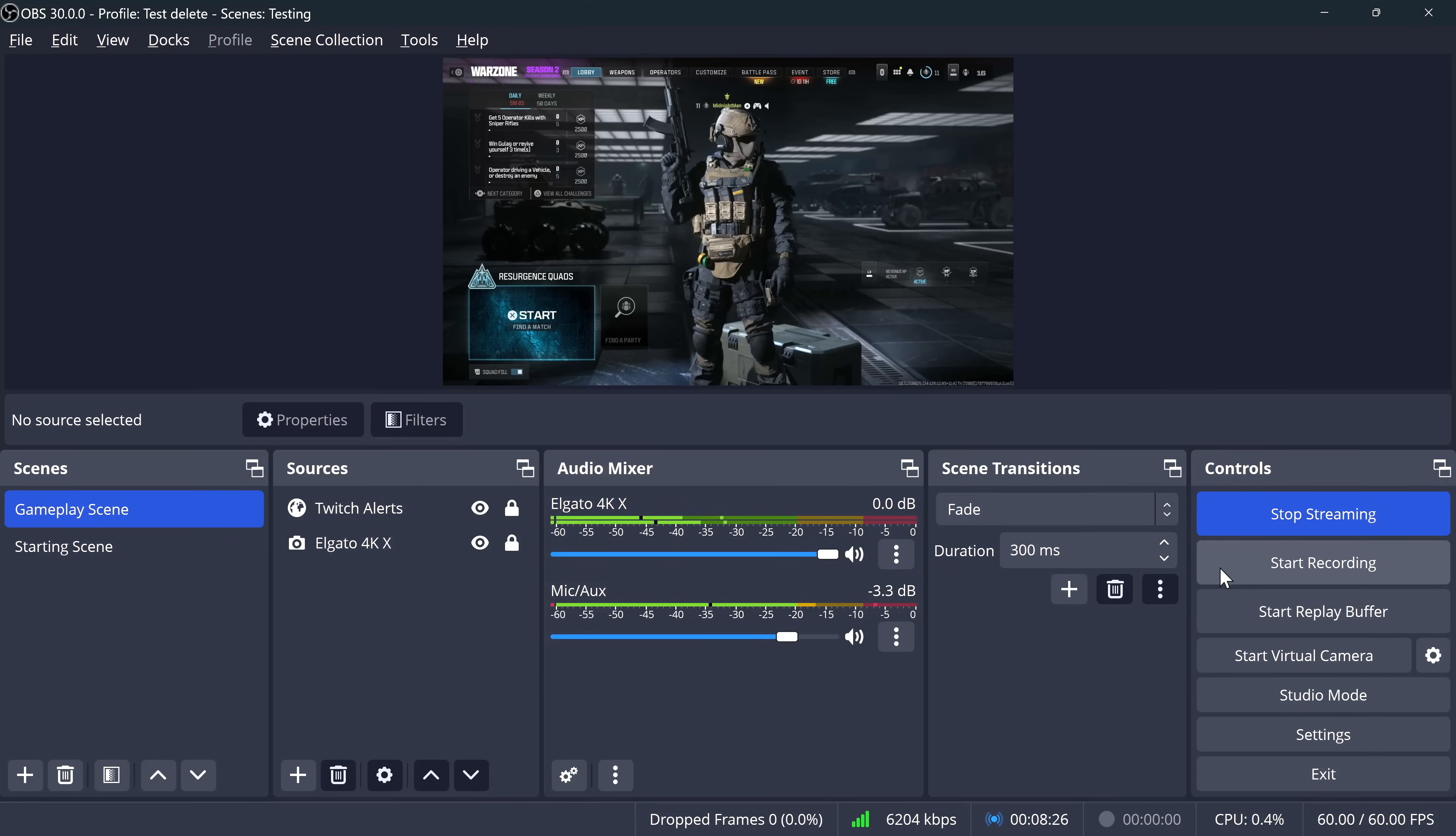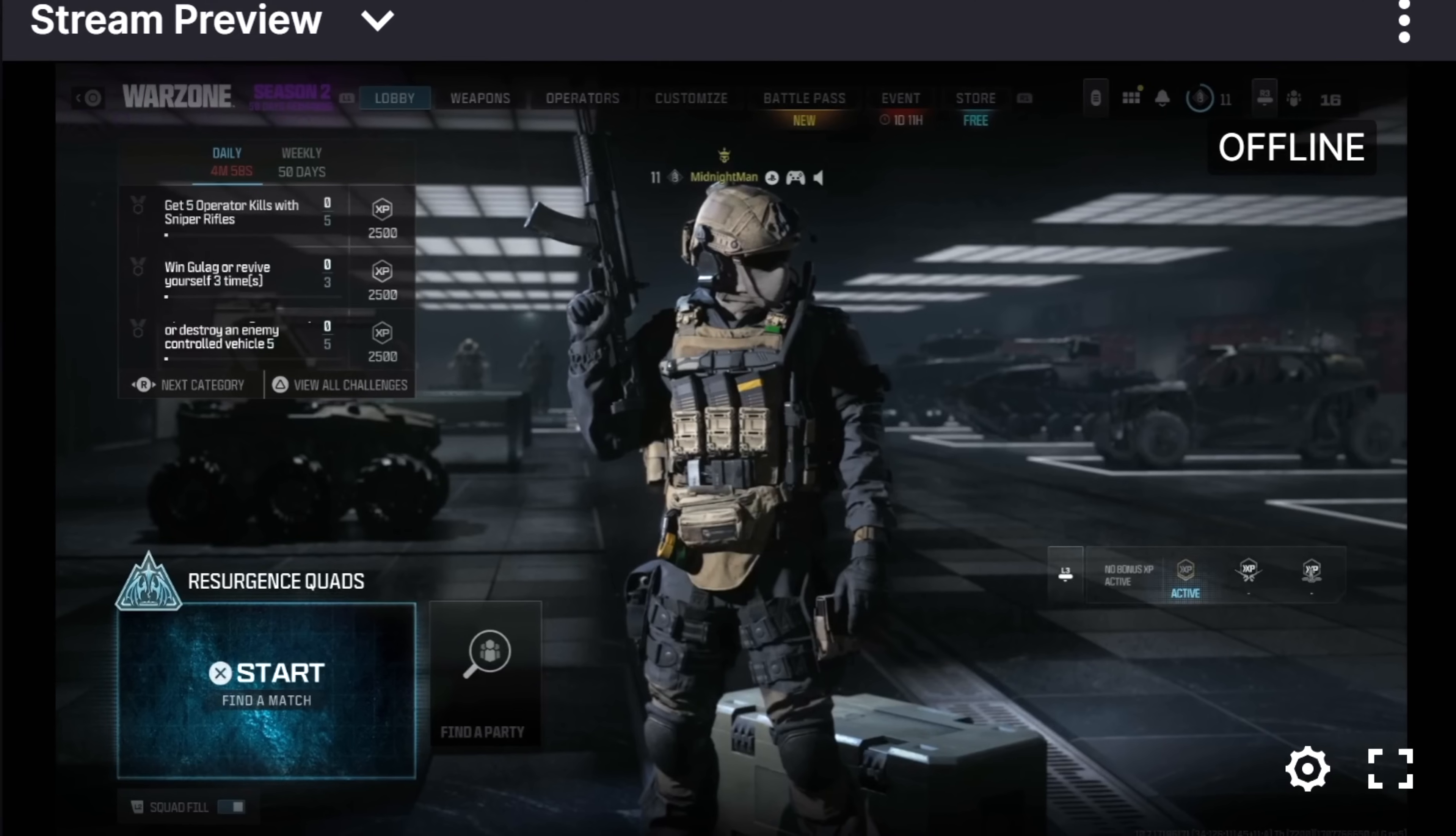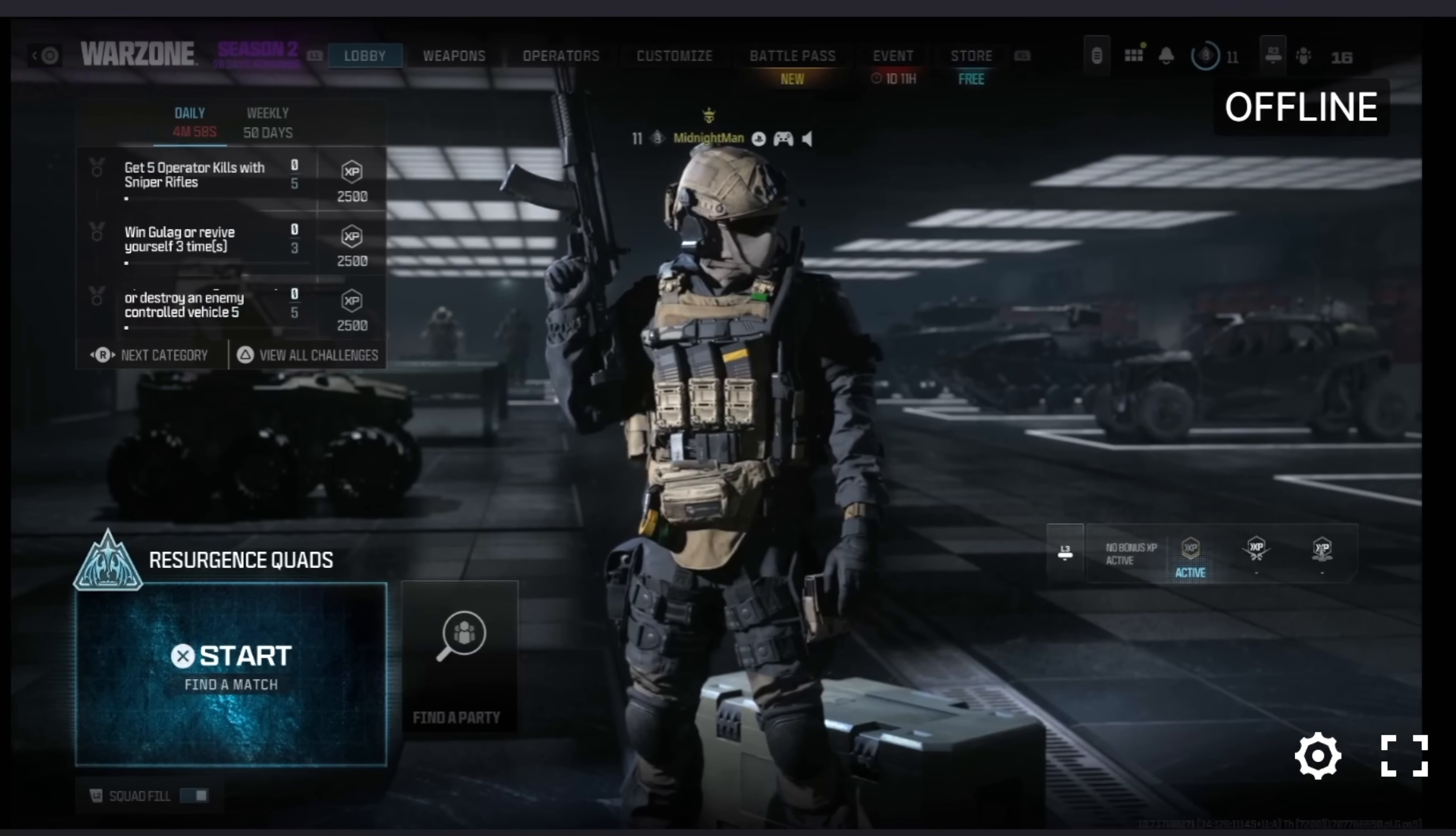Once you're all finished with your live stream, just head over back to your OBS project and select Stop Streaming. Right away, you should see yourself go offline on Twitch, which means your stream is completed.